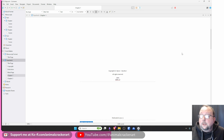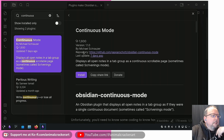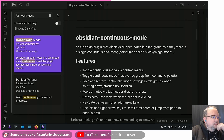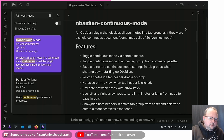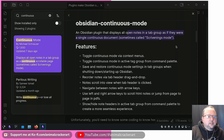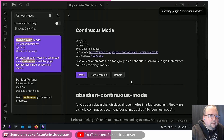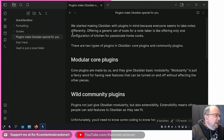That's what Scrivenings mode is - there are a few feature request threads on the Obsidian forums about it. So let's go back to Obsidian Continuous Mode by Michael Schrauser - there'll be a link to the GitHub below. It's an Obsidian plugin that displays all open notes in a tab group as if they were a single continuous document, sometimes called Scrivenings mode. It seems to function a little differently from how Scrivener actually does it.